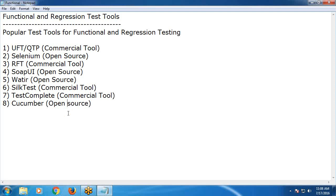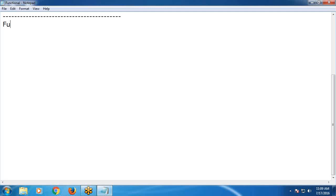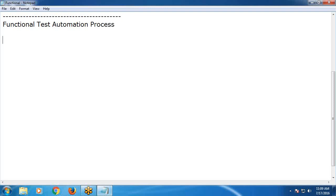These are the popular test tools for Functional and Regression Testing. Before discussing these tools one by one, I will provide a brief idea about the Functional Test Automation Process. Here are the important phases. First phase: Test Planning — in this phase, we select test cases for automation.